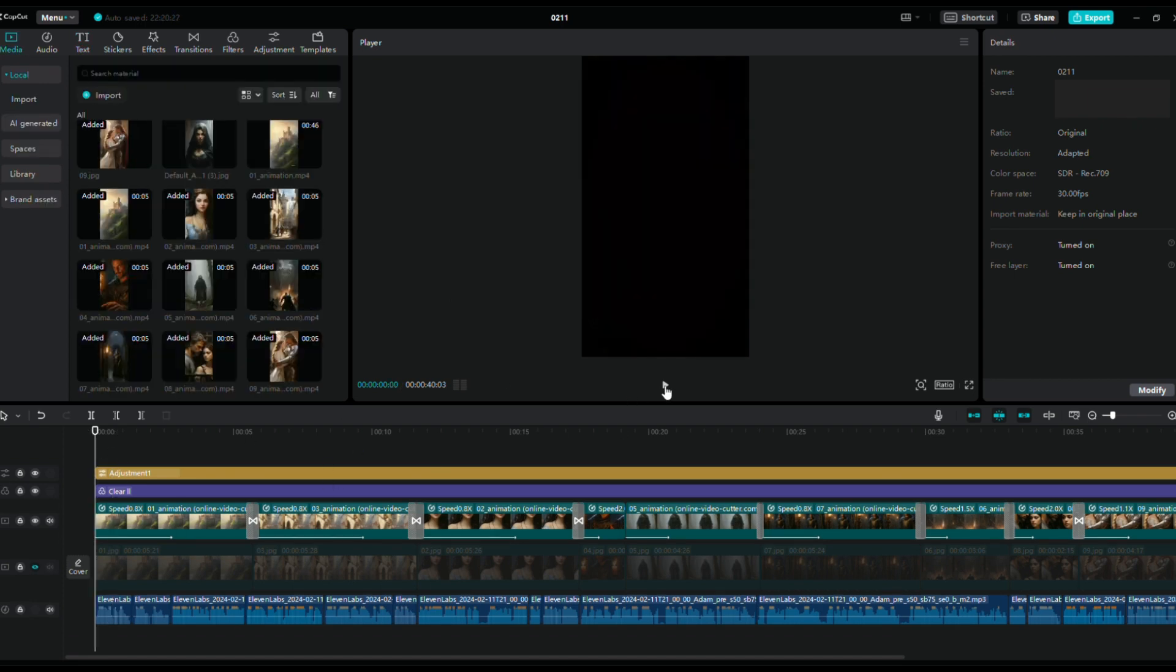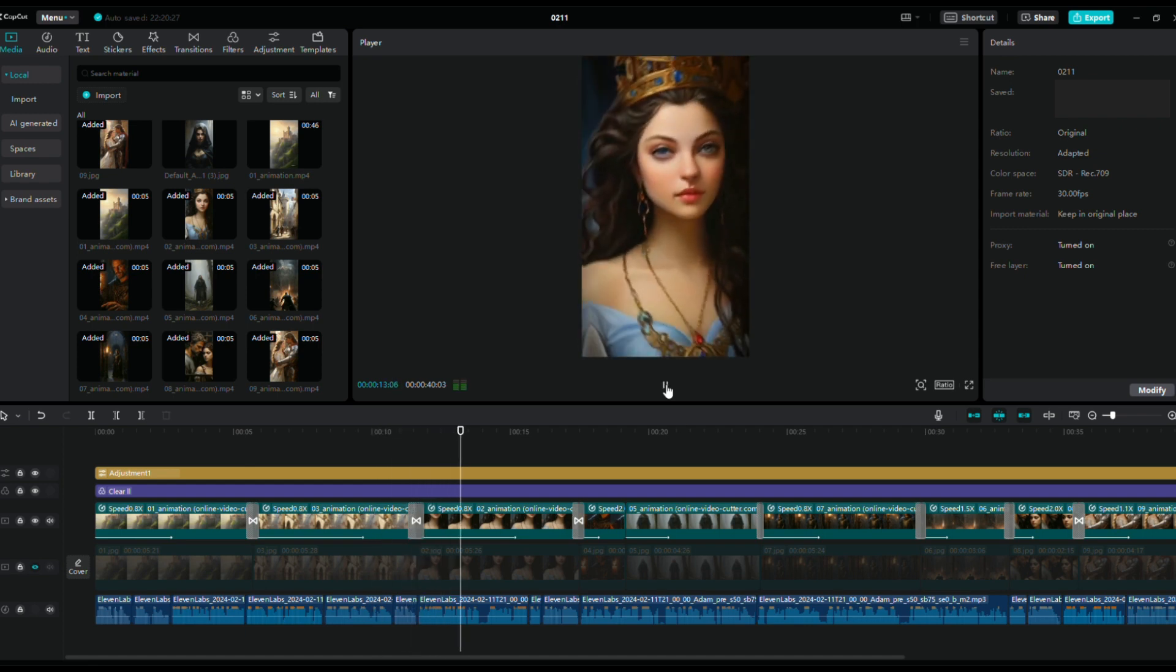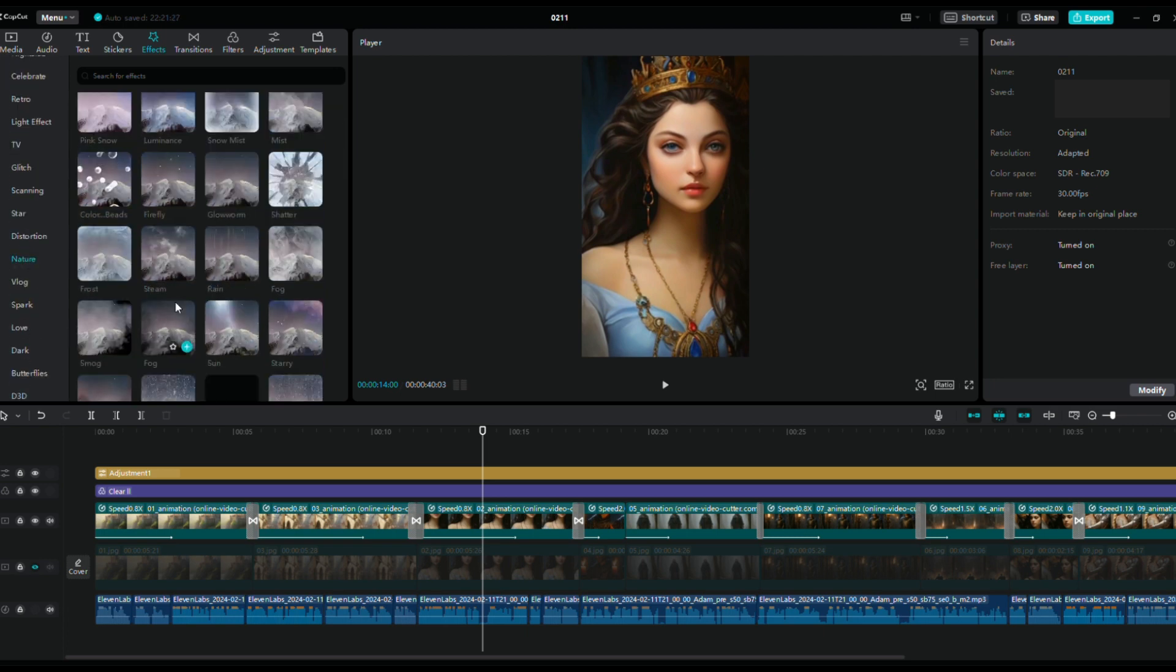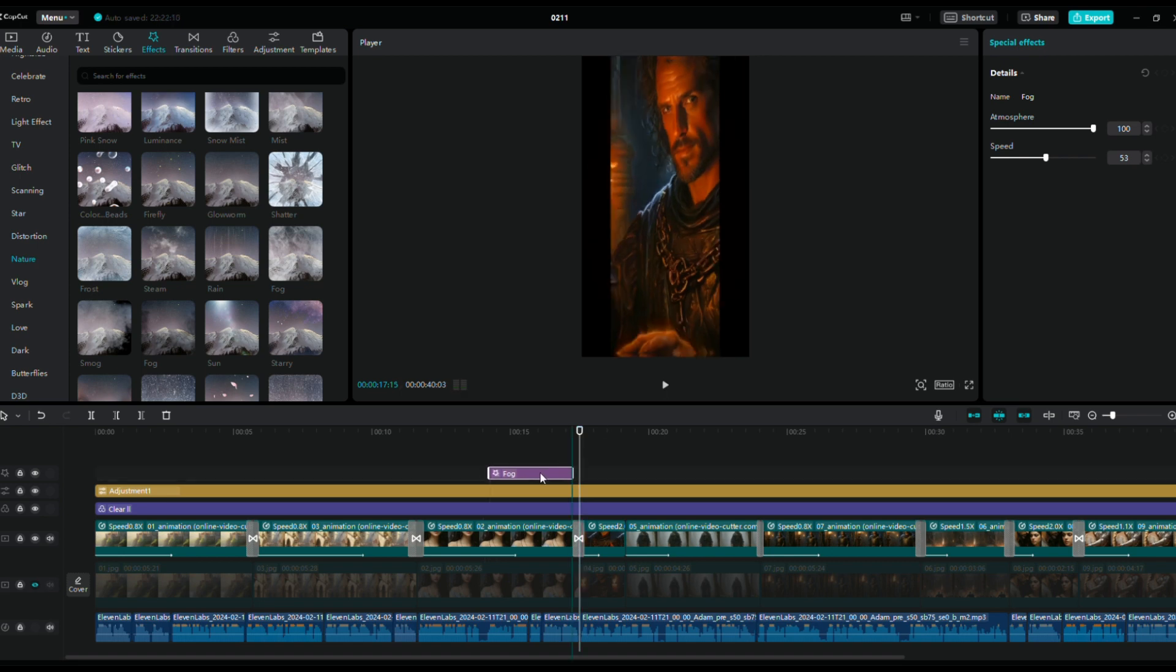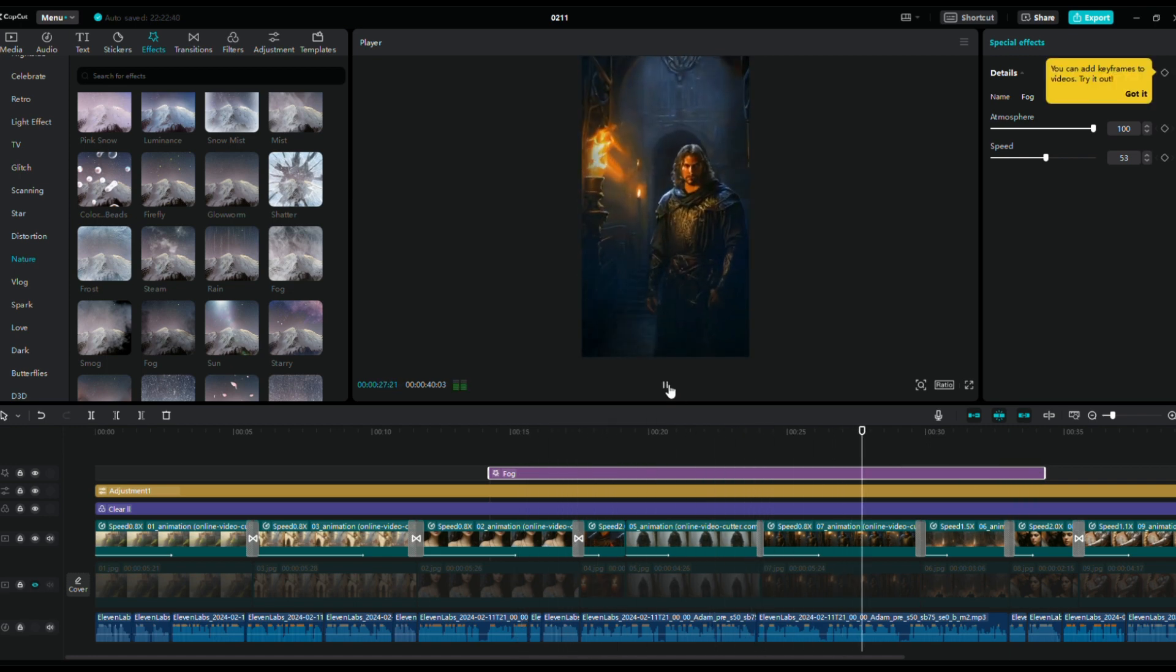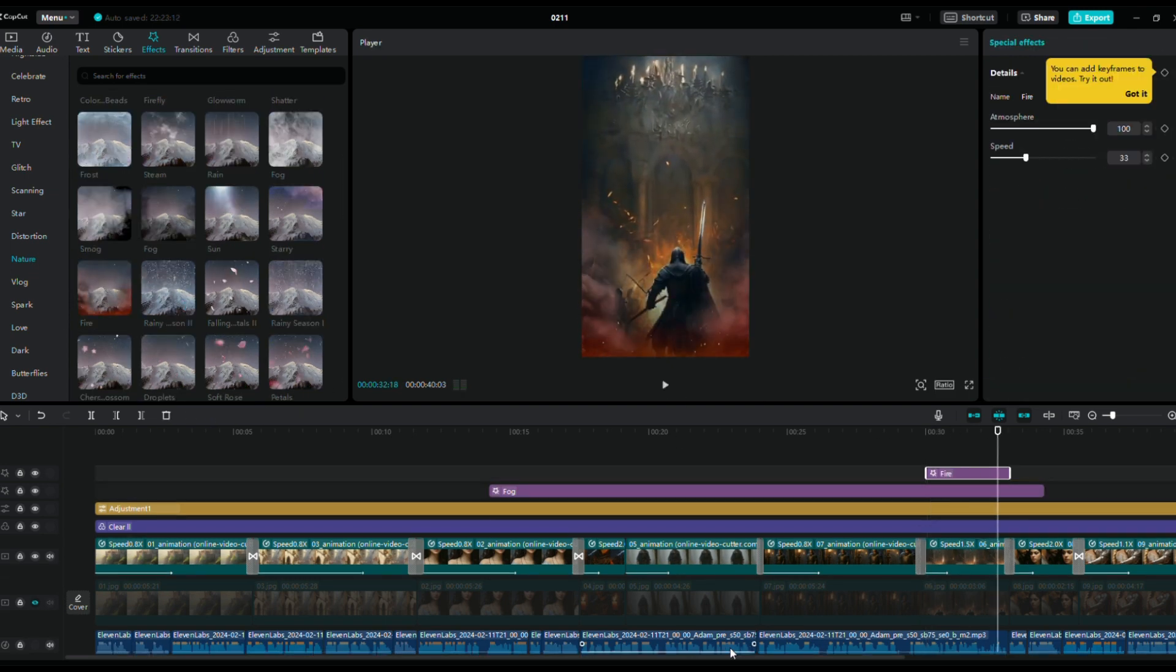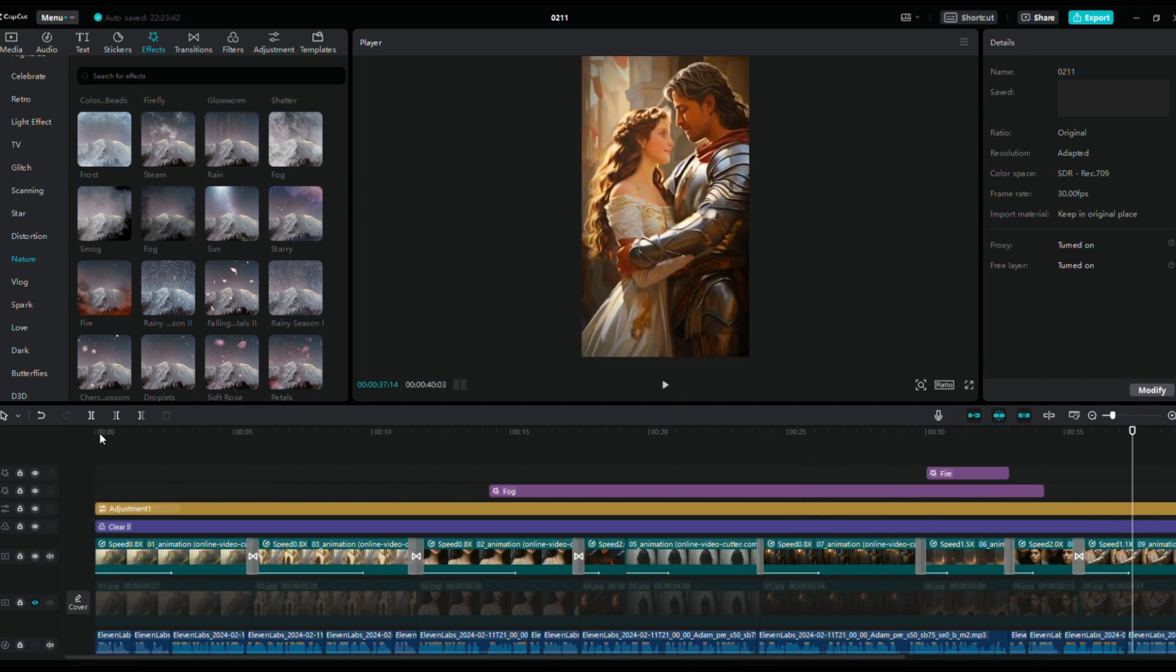CapCut is incredibly powerful. To make your videos visually rich and engaging, consider adding additional effects such as sound effects, music, and more animations. Experiment with different effects for different scenes, for instance, use the black fog effect for scenes about a missing princess and fire effects with sword sound effects for fighting scenes. Feel free to explore various effects and determine which ones work best for you.